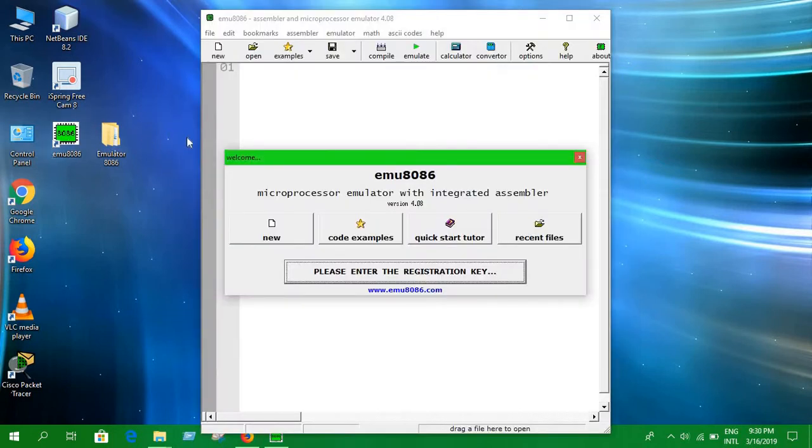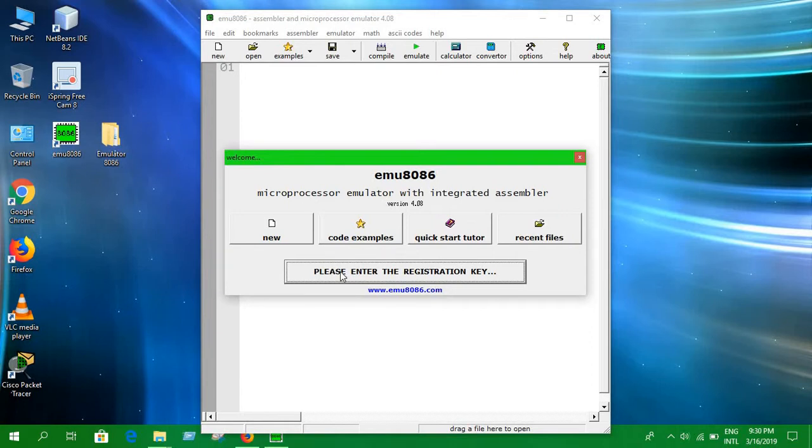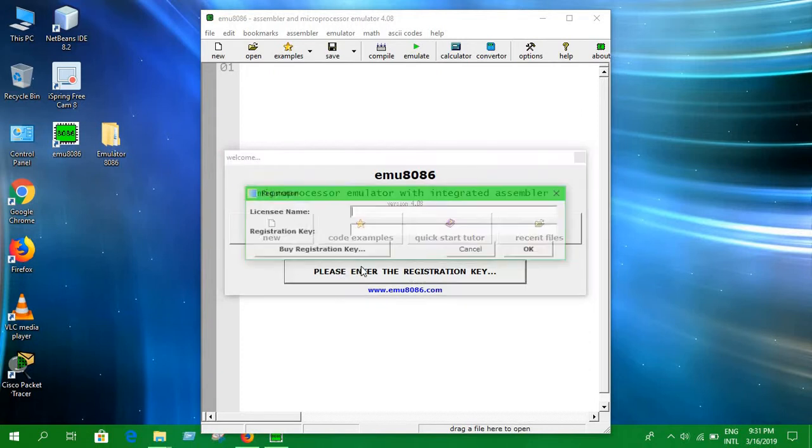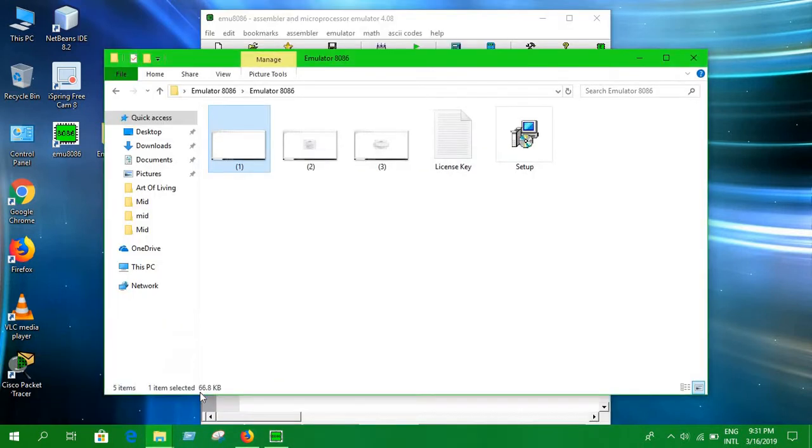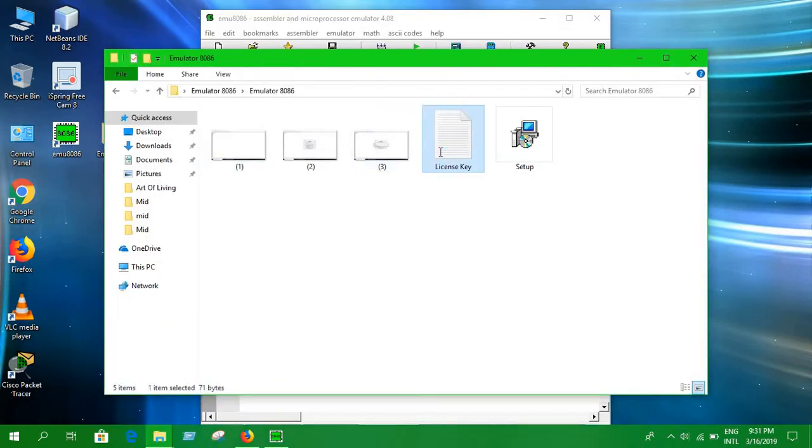Now we want to enter the registration key here. I'm gonna provide a code in the link description below. Click here, you're asking for license name and key. License name would be ishan, you have to copy this.